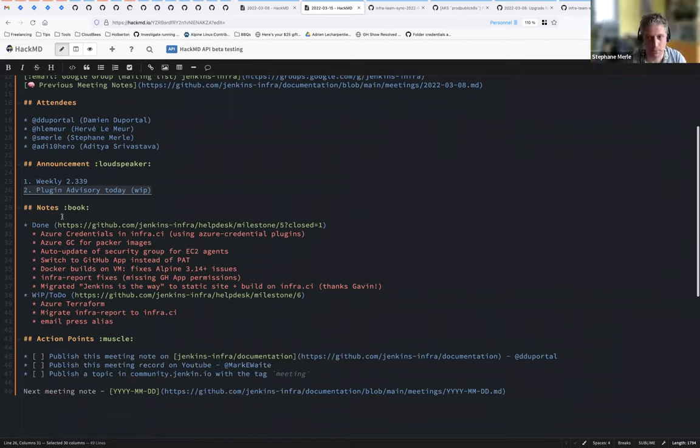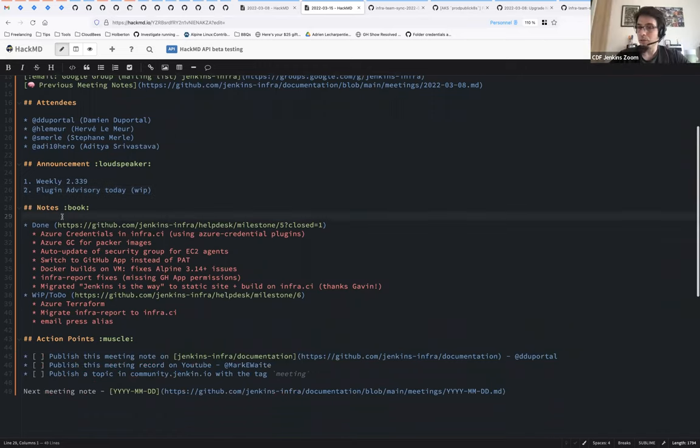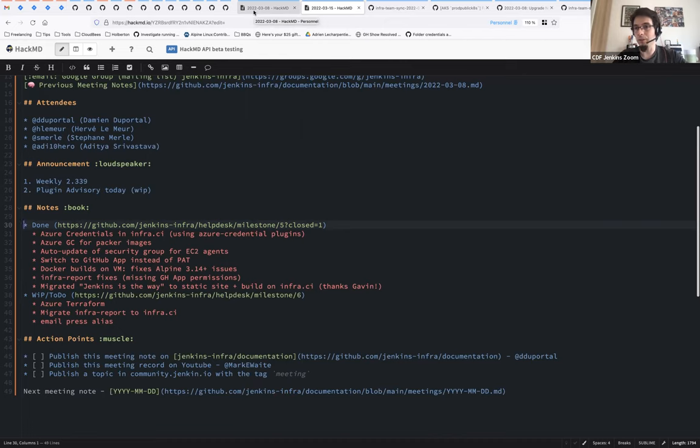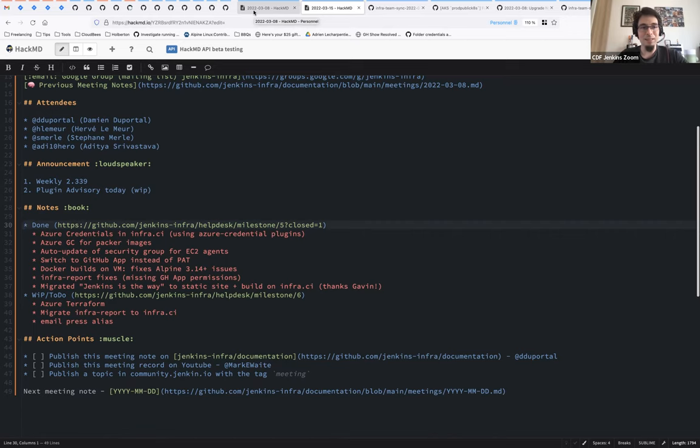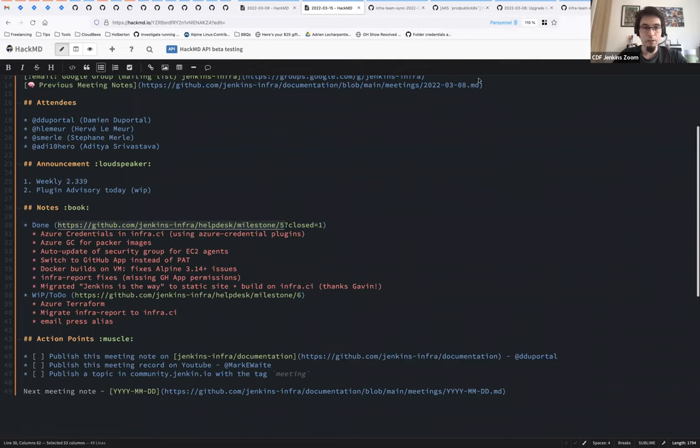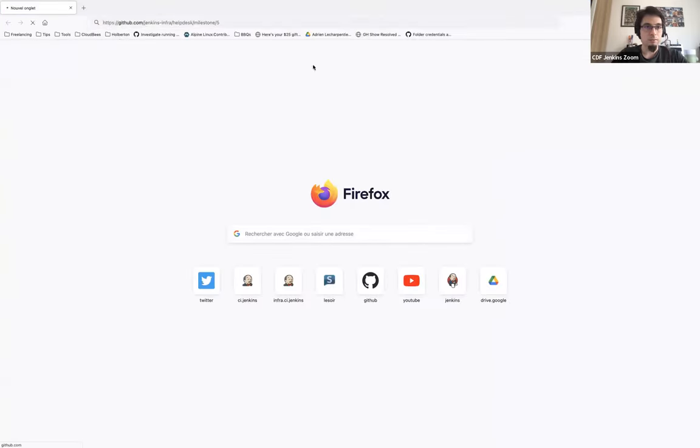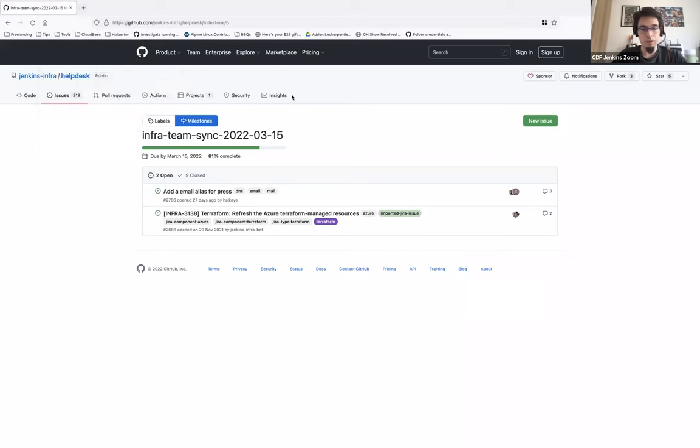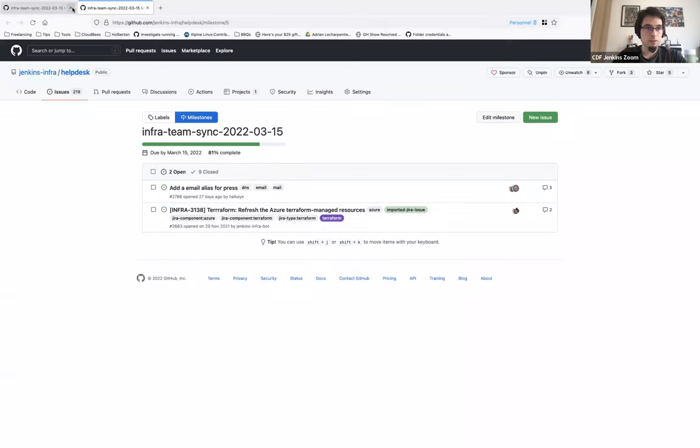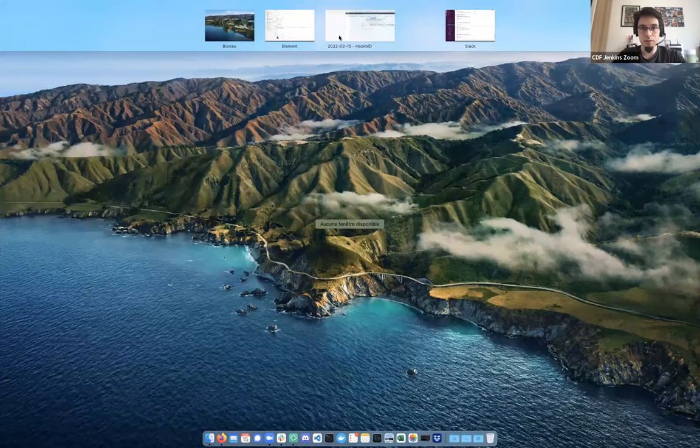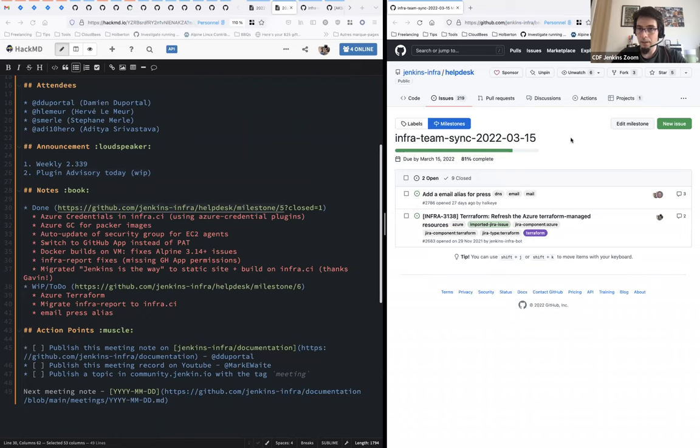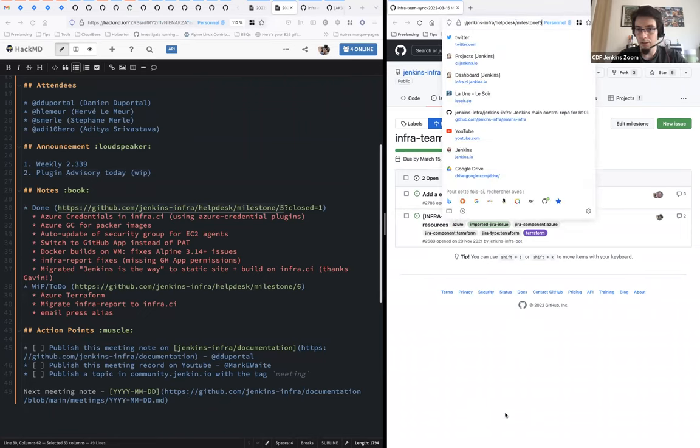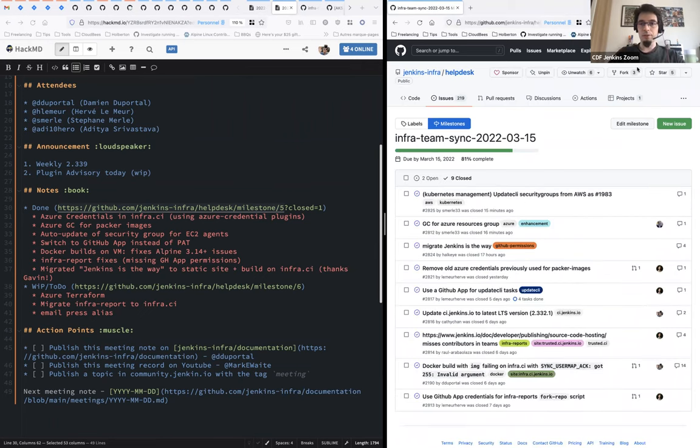So today we are trying something new based on a bunch of really good ideas from Hervé. We keep the meeting notes as usual in HackMD, at least for now, because it's a collaborative meeting note. However, we are trying to use a GitHub milestone. So I'm splitting my screen in two, so we can have both.